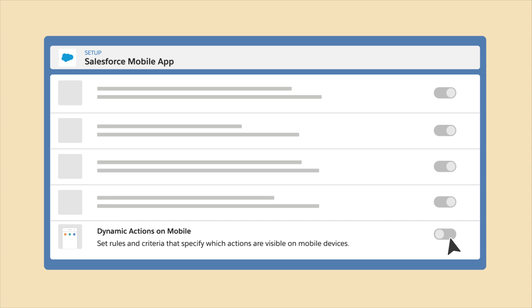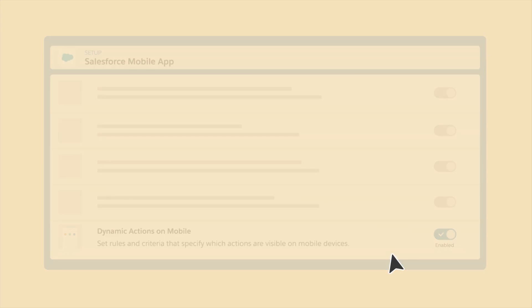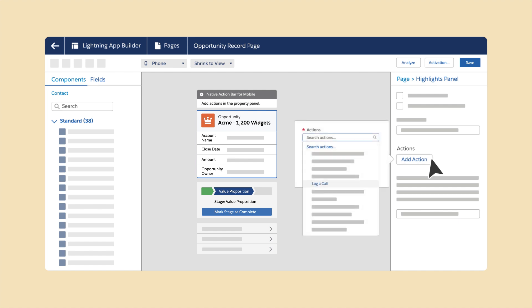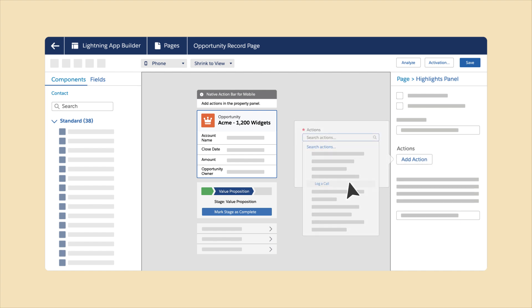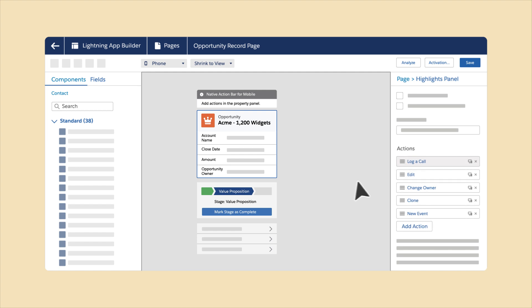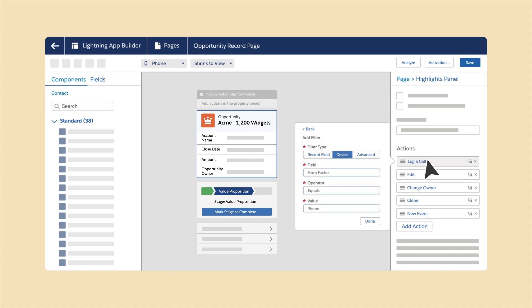In Setup, enable Dynamic Actions on Mobile by going to the Salesforce Mobile App page. Add the actions that you want to the highlight panel or page-level actions for mobile, and use the Phone Preview option to see how it shows up on a mobile device. Show different actions depending on user or record-level fields.